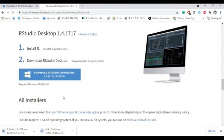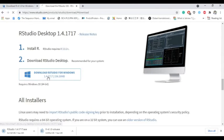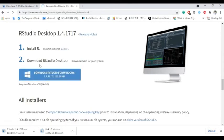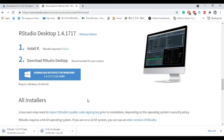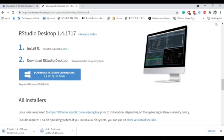So before installing RStudio, you must install R. Otherwise your RStudio will not work. So it is downloading. When it is completed we will install it. And I don't think the installing process needs to teach. It is a basic thing, so you can install yourself. Now we can move on RStudio.